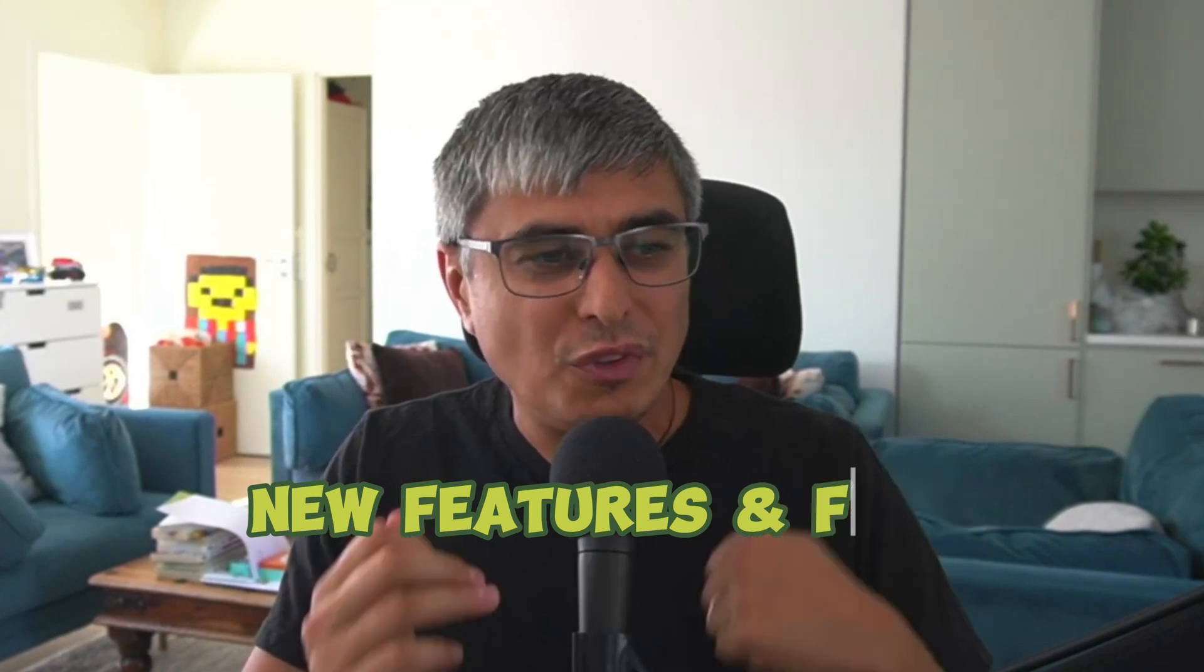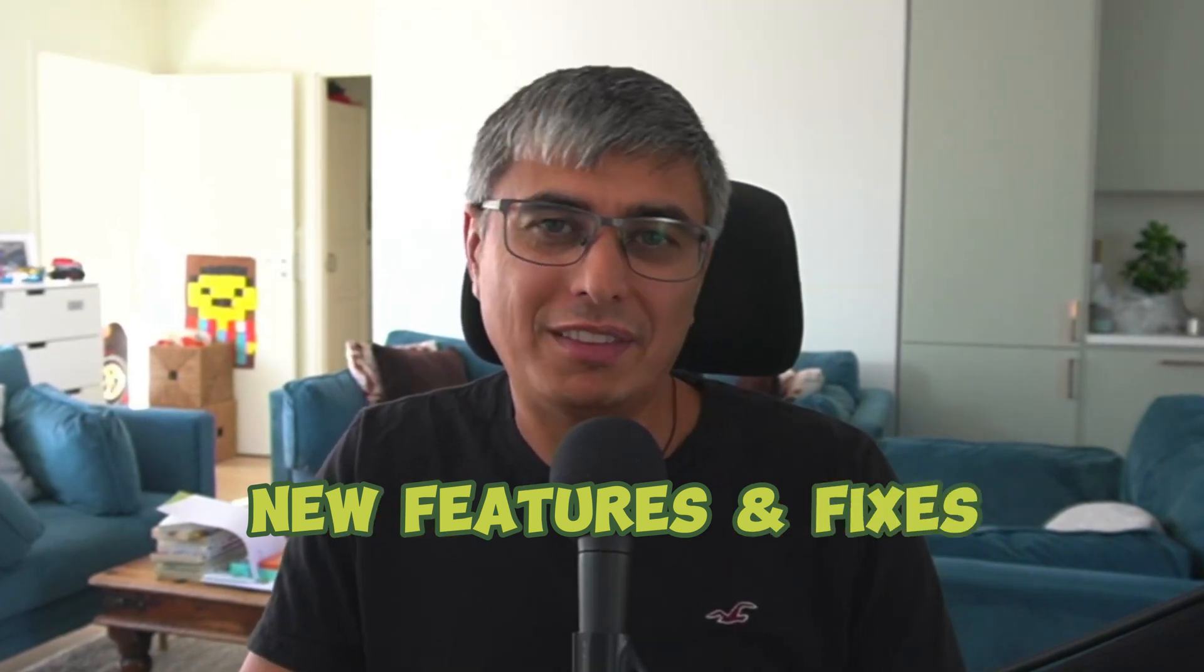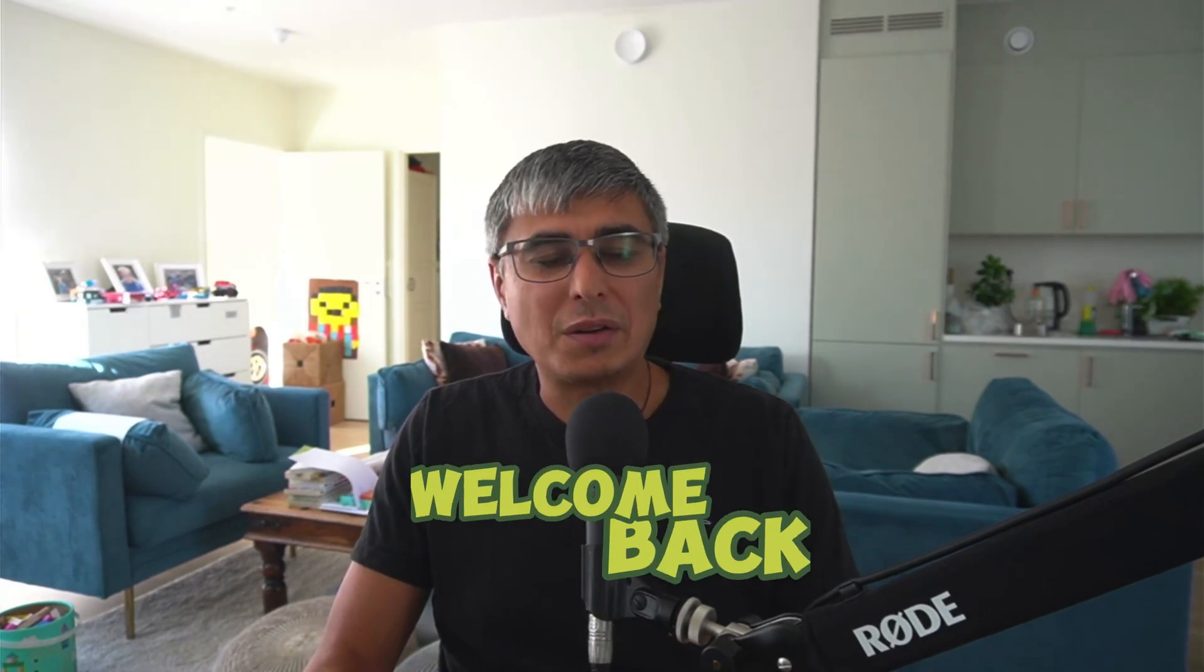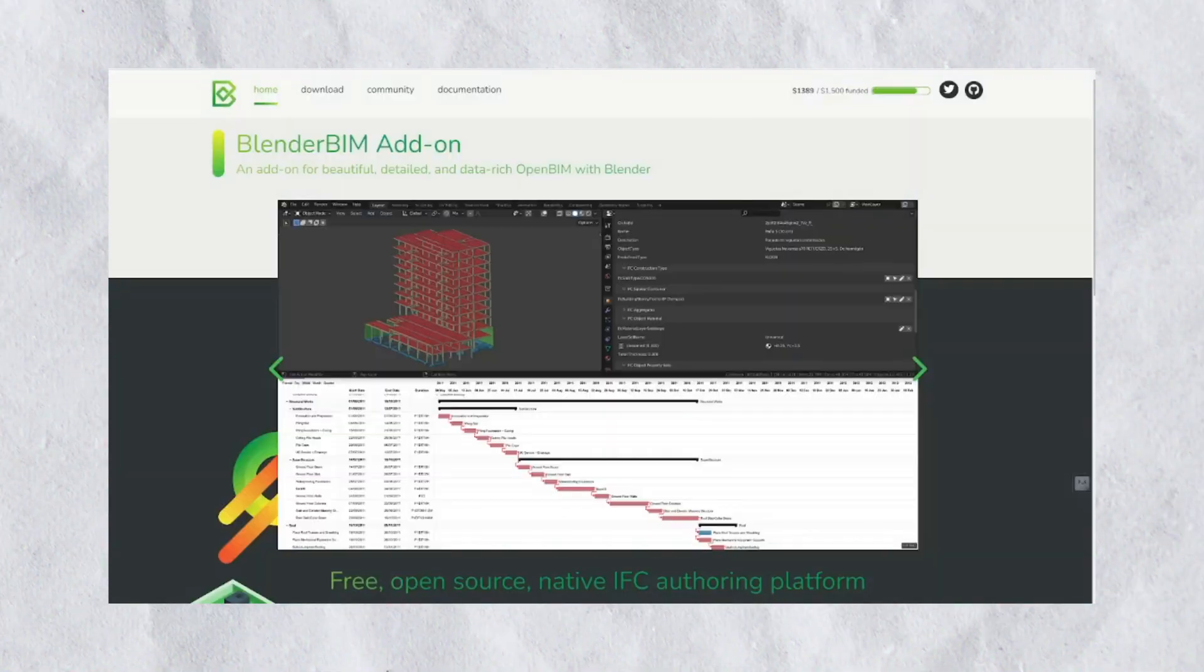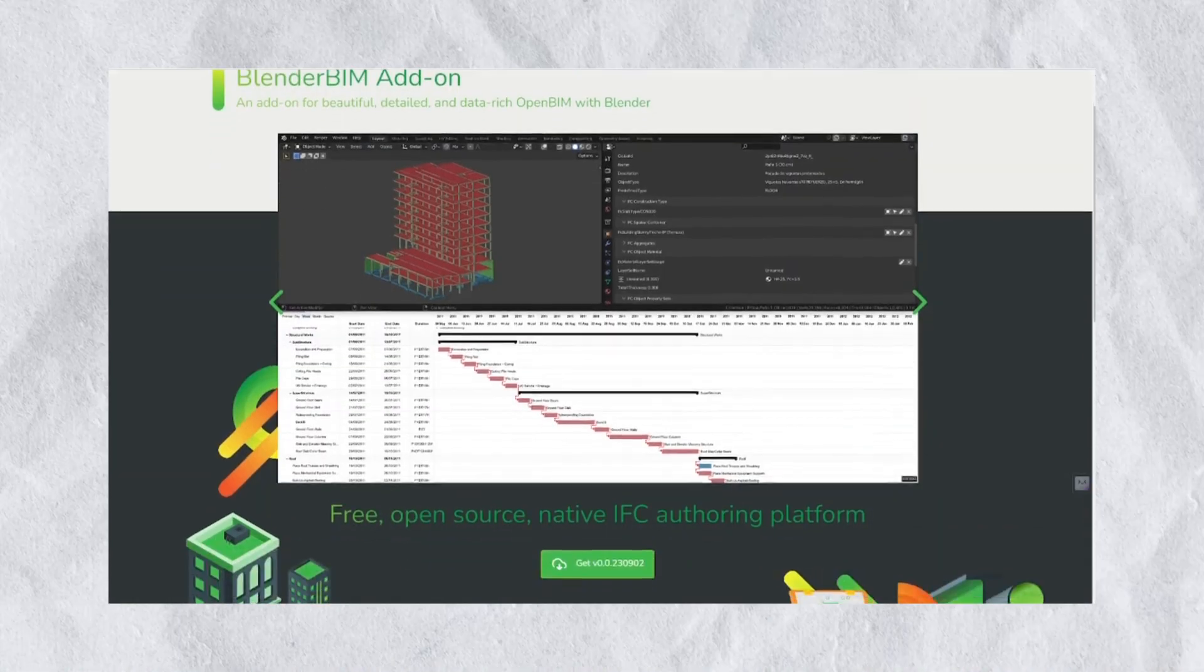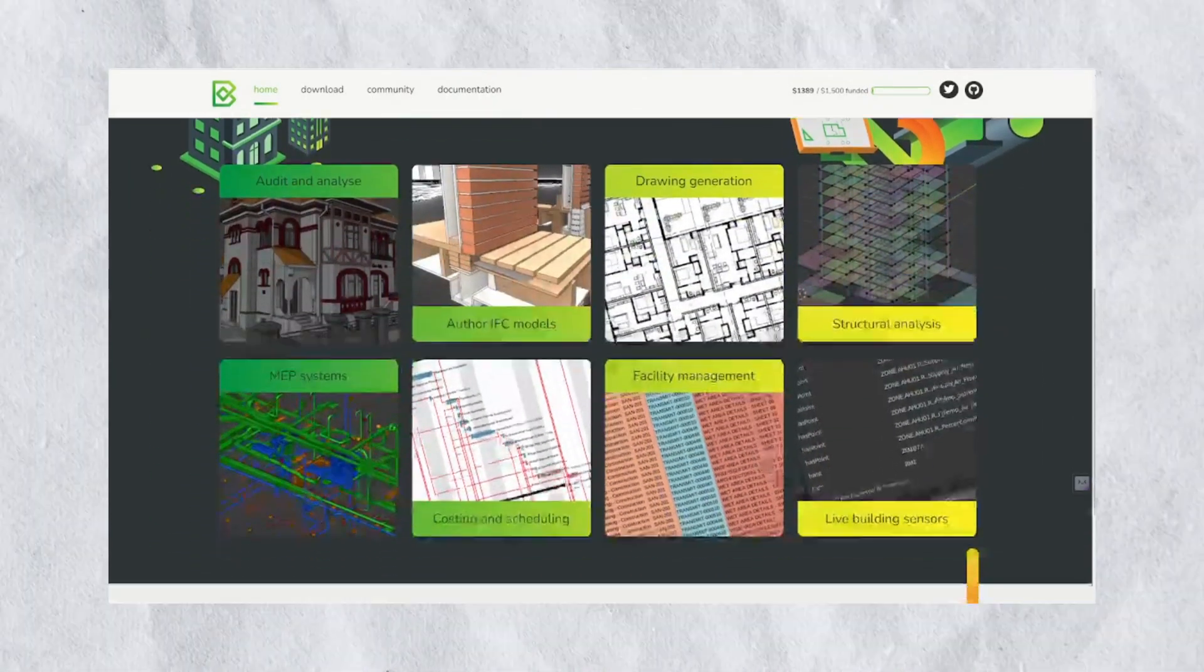695 new features and fixes have been implemented in the latest release of Blender BIM. What's up, friends? Welcome back to BIM Voice. As you've already gotten used to, every second month we get a new Blender BIM release. There have been two months since the last release in July, so here it is. This is a big one. 695 things fixed in software is not a small feat, I can assure you.